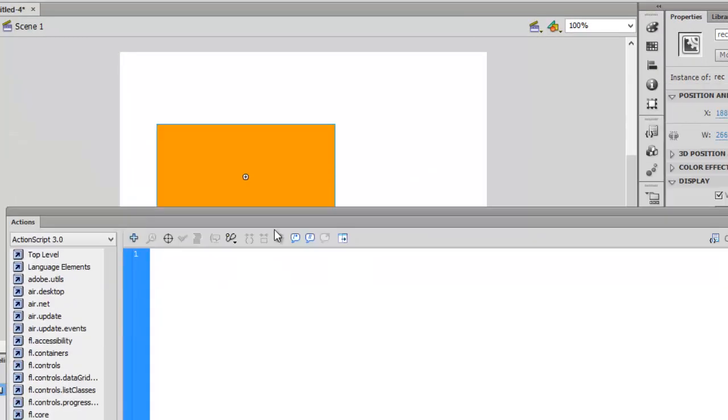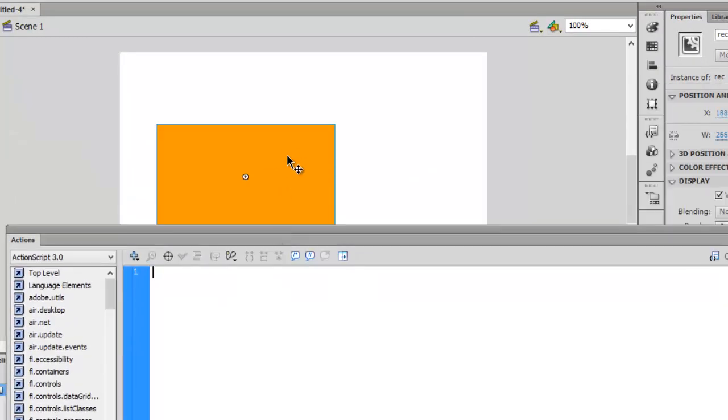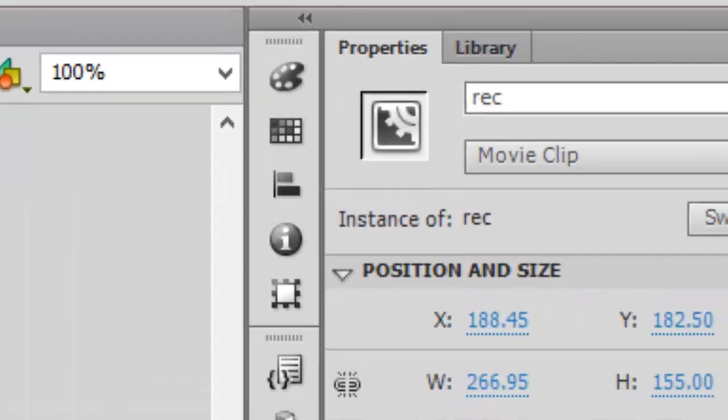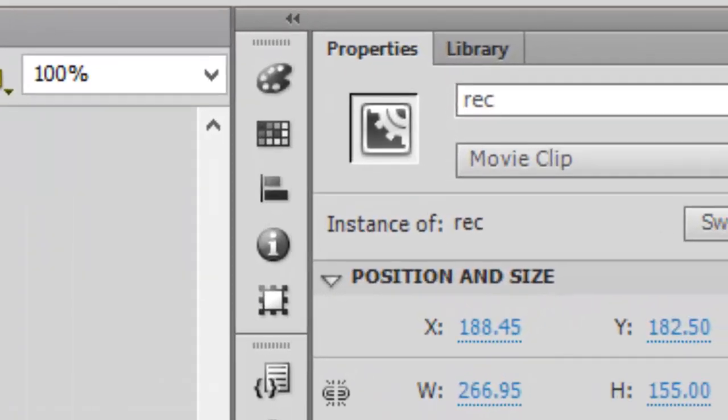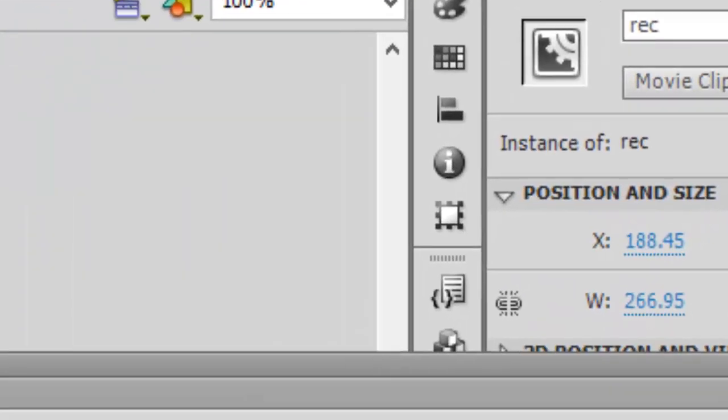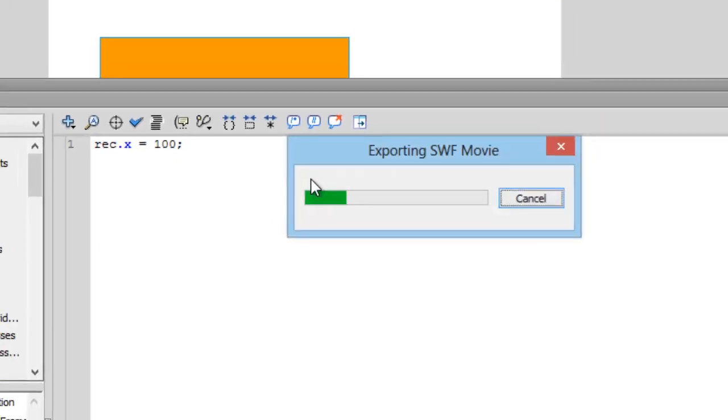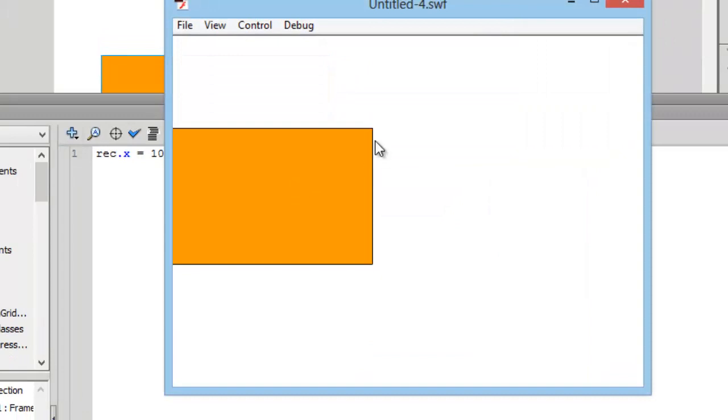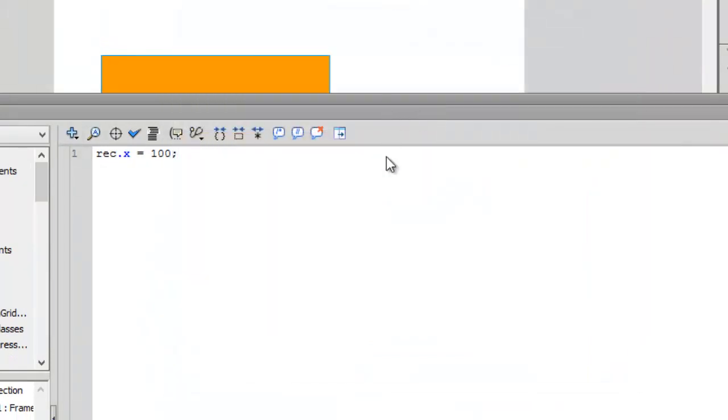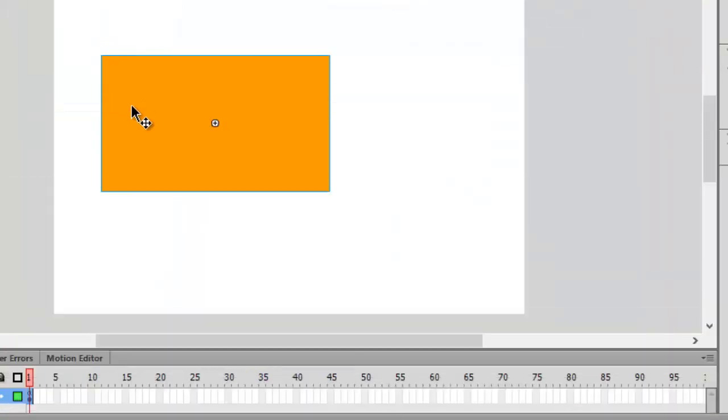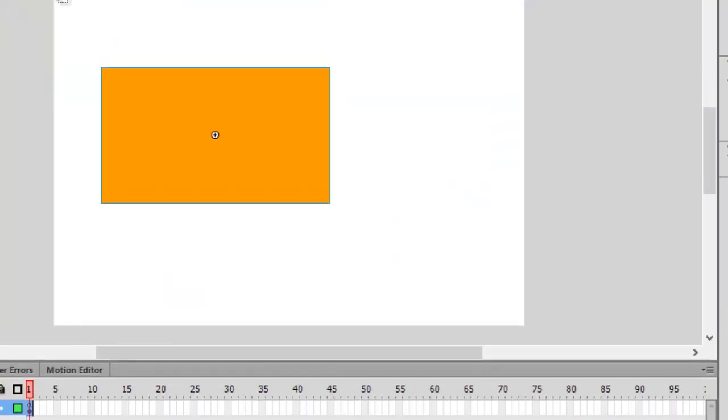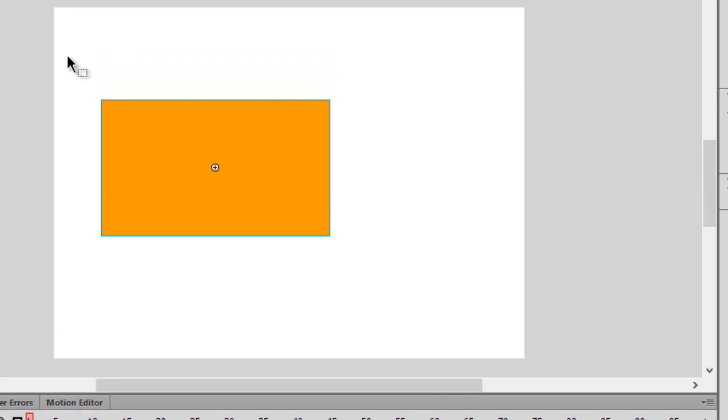Remember that our movie clip's instance name was rec, so write down rec.x = 100. So let's press Ctrl+Enter and you will see that it's shifted to 100 which is here. So this is x and y plane.